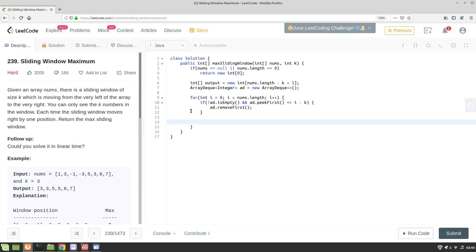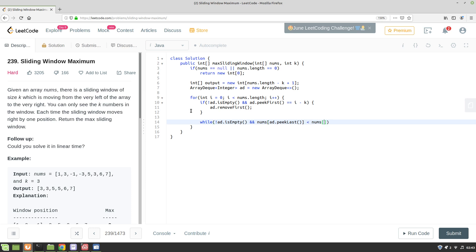Now we want to continuously check if the previous values—the values pointed by the previous index—if it is less than the value pointed by the current index. So for that, while arrayDeque is not empty and nums of arrayDeque.peekLast, if this is less than nums of i, then I don't need the previous value, so arrayDeque.removeLast.